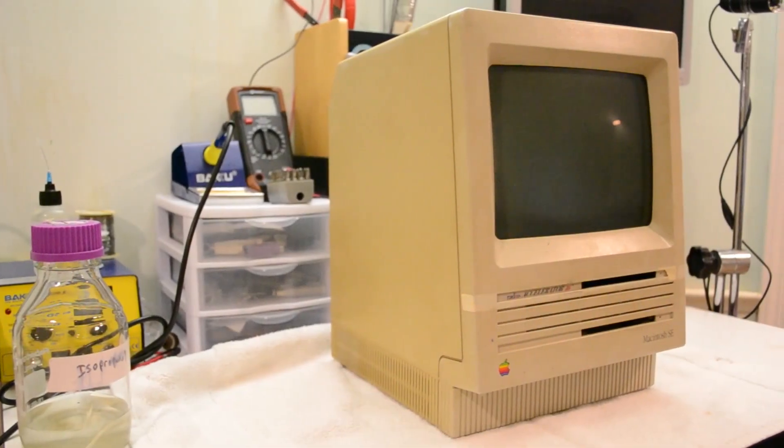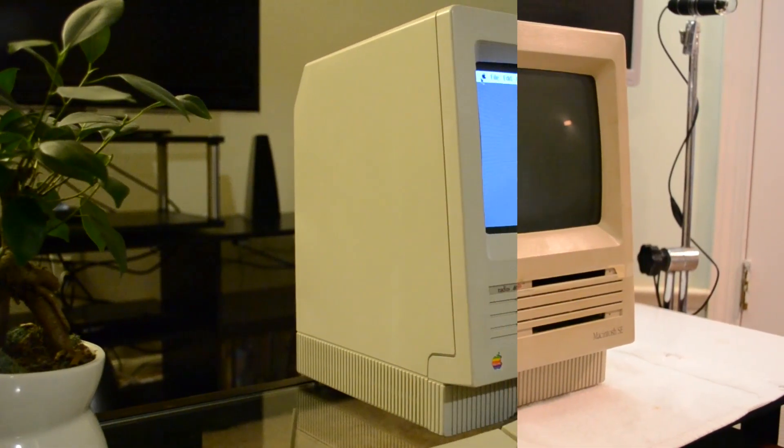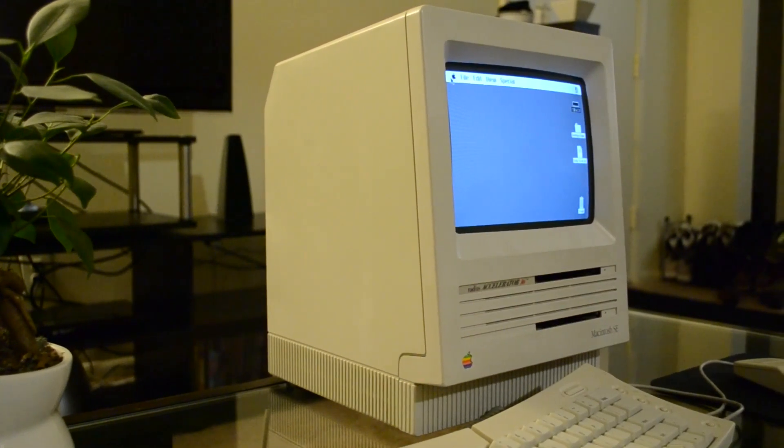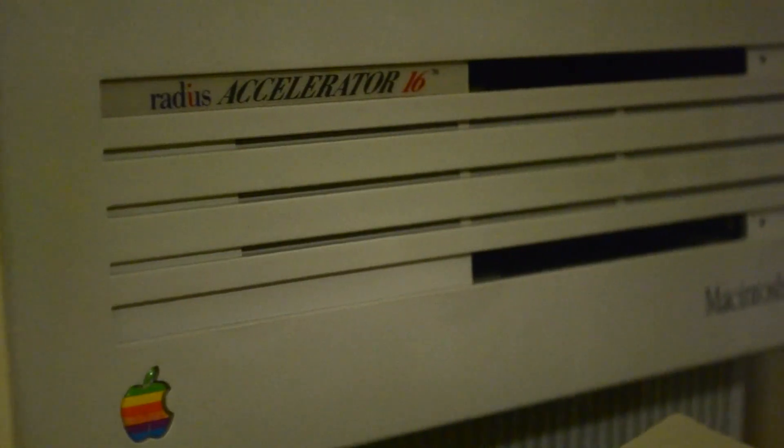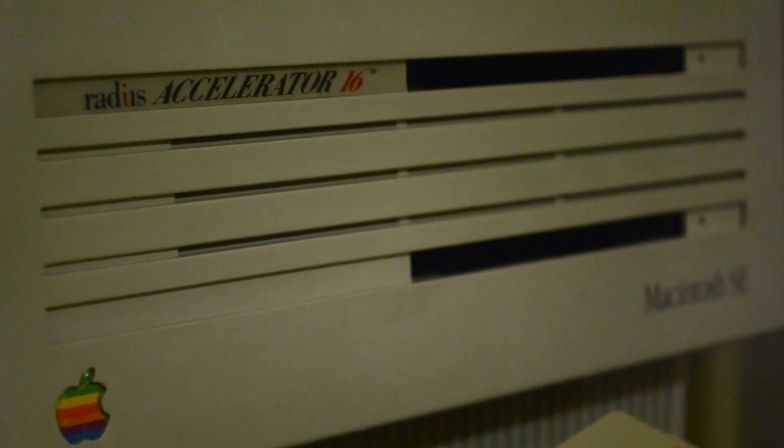Overall, I'm very pleased with how this turned out. The case plastics look great after a thorough cleaning and retrobrite bath. Both drives read, write, and eject properly. The new CRT looks bright and crisp with no burn-in.